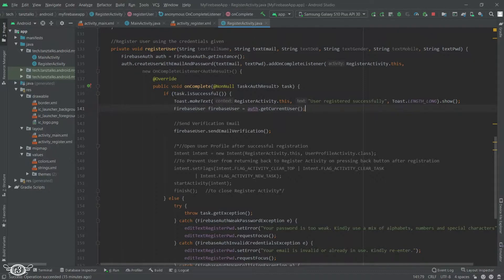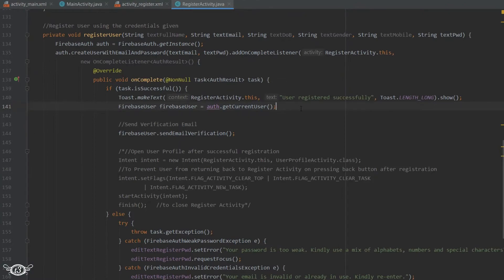We can save those additional details in the database because the user object in Firebase does not provide the feature of saving all those details. So to save that information we need to save them into the database — there's no other way out. Let's see how we are going to do that.